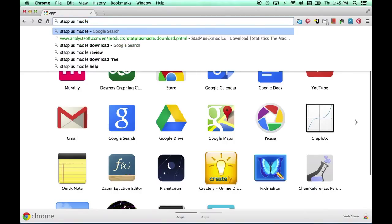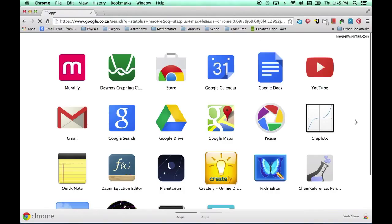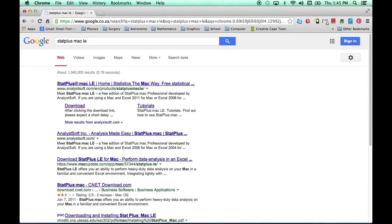That's the Mac version Light Edition, the one that's free of charge. As I hit enter, it'll search, and lo and behold, analystsoft.com makes StatPlus.